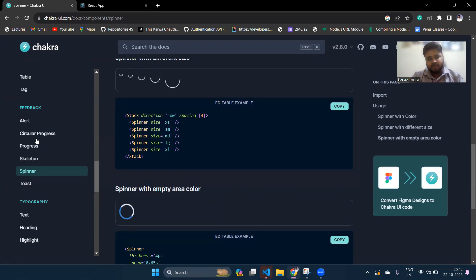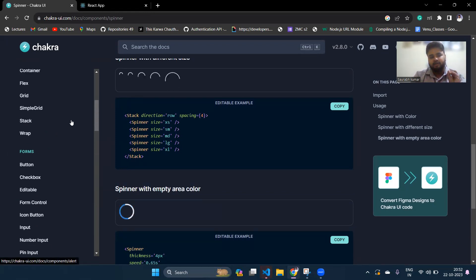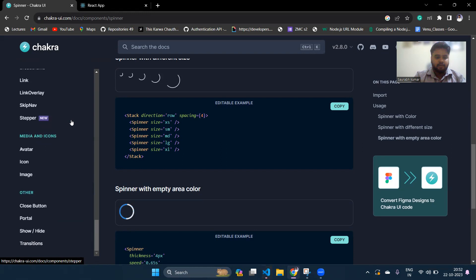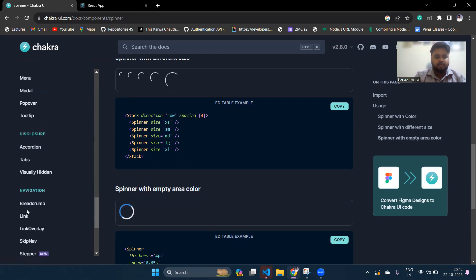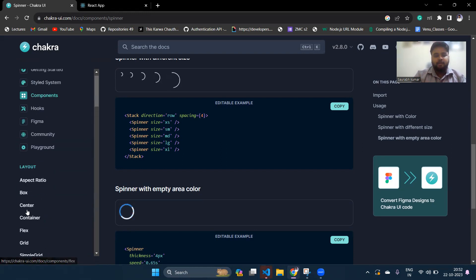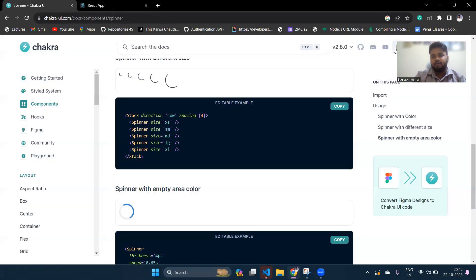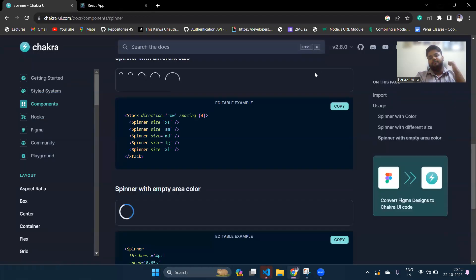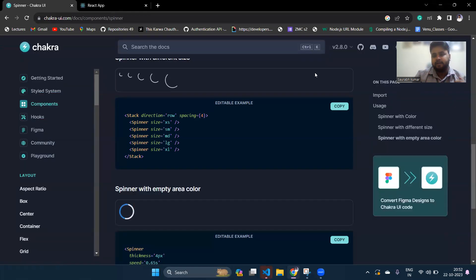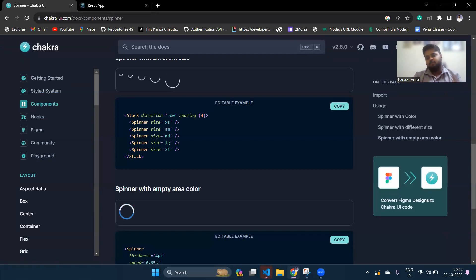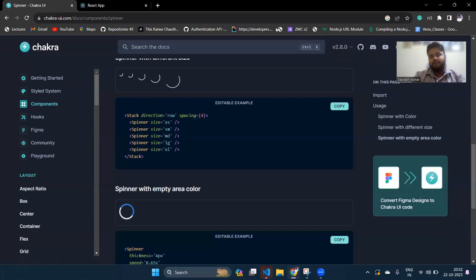They have many more things you can use, including custom styling options. Chakra also has full support for dark mode — you can simply implement night/dark mode in your application using Chakra. You can explore more on your own. Thank you for watching this video, and we'll meet in the next one!